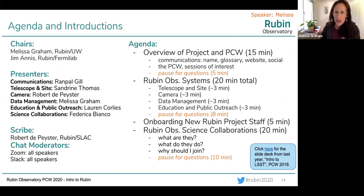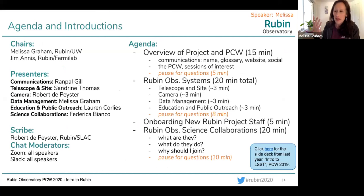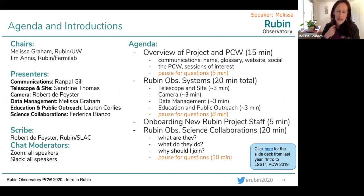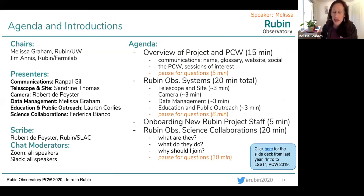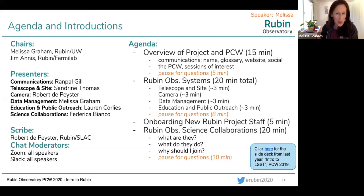This is an agenda of what we're going to be doing today. My name is Melissa Graham. I work for Rubin Observatory at the University of Washington in Seattle, primarily on the data management team as a science analyst. My science backgrounds are mostly supernovae, but sometimes I work on photometric redshifts. We've got a session today that will do an overview of the project and this workshop, and we're going to hear from lots of different people who will introduce themselves when their slide decks come up.